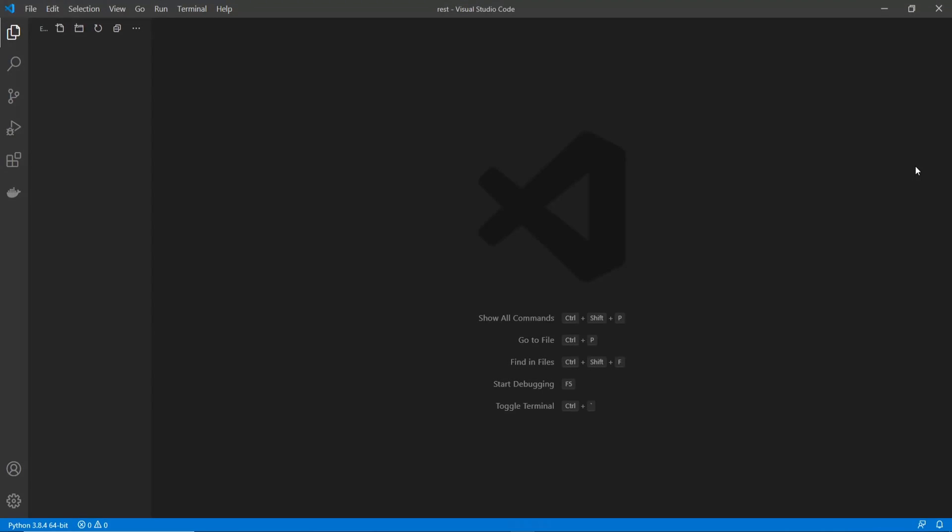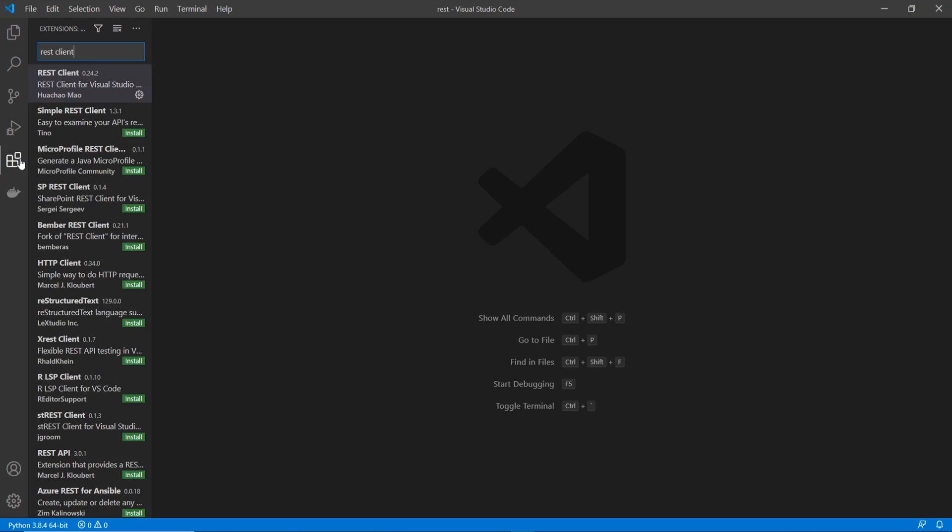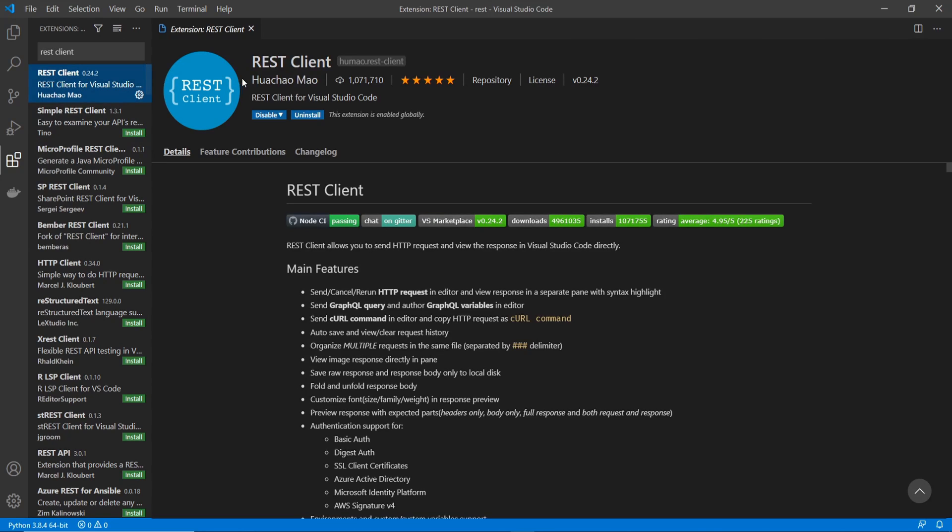Alright, so once you hop into Visual Studio Code, you'll want to head on over to the extension section and then from there search for REST Client and then install this one. I already have it installed so just make sure yours is installed and enabled as well.